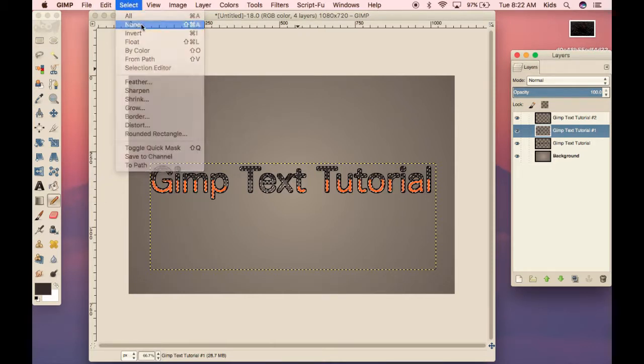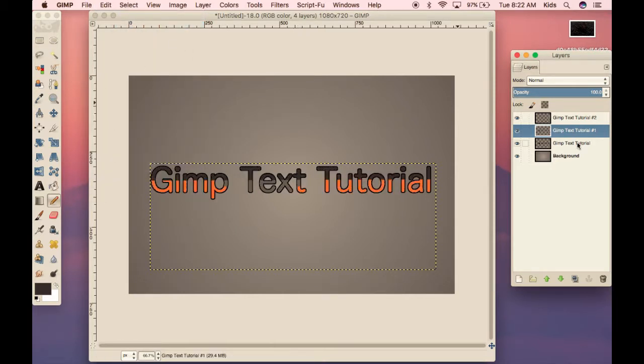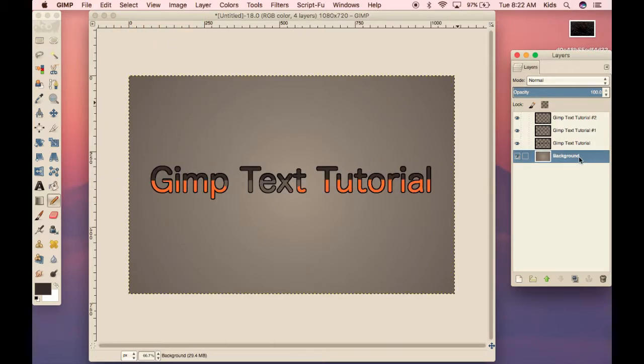So we're going to select none so you guys can see it well. Click on the background. There's our text. Thank you for watching this tutorial of GIMP Tutorials from Dragon's Breath Films.